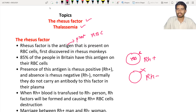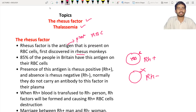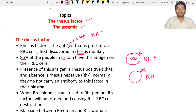People who don't have the antigen on the surface of the RBC are known as Rh negative. The Rhesus factor was first identified in rhesus monkeys, so the name 'rhesus' was given to this factor or antigen. 85% of the people in Britain have this antigen on their RBC cells, meaning they are Rh positive persons.